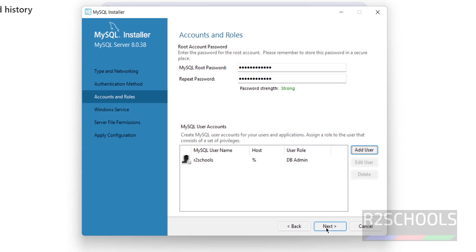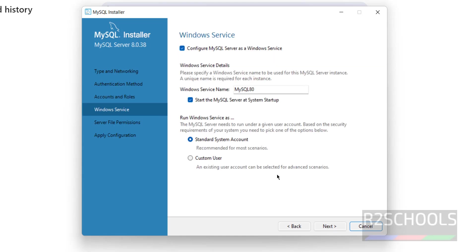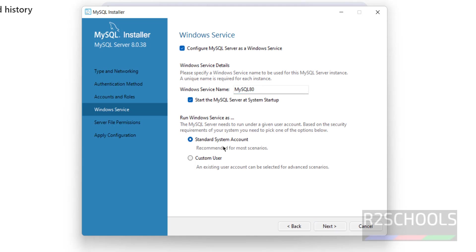Click Next. This is the service name in the Services application. For running the Windows service, choose between Custom User or Windows Standard System Account. We will go with the Standard System Account. Click Next.